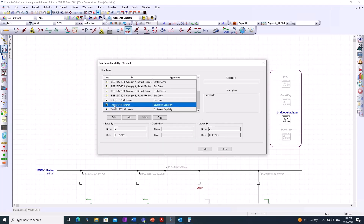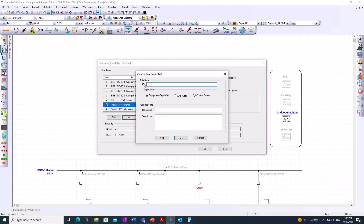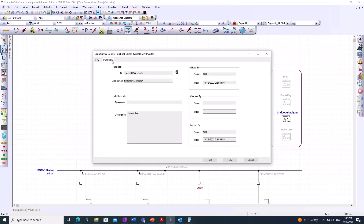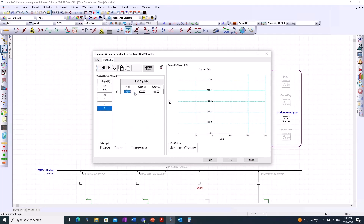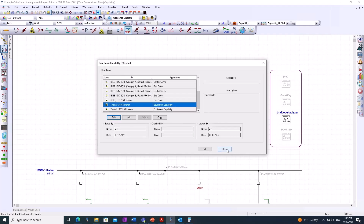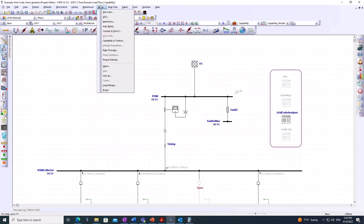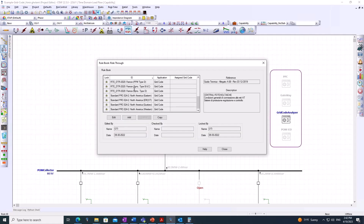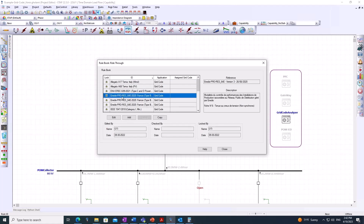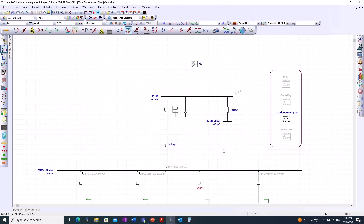Similarly, the user has the capability to select element capabilities and attach them to certain elements, or if they don't see their element capability they can add it manually. They can define a new ID, or even modify an existing one — adding new columns, new rows, deleting them, and adding points based on their specific needs. This is part of the solution and works very similarly for ride-through studies as well, where different requirements and capabilities can be defined for elements based on grid code standards.